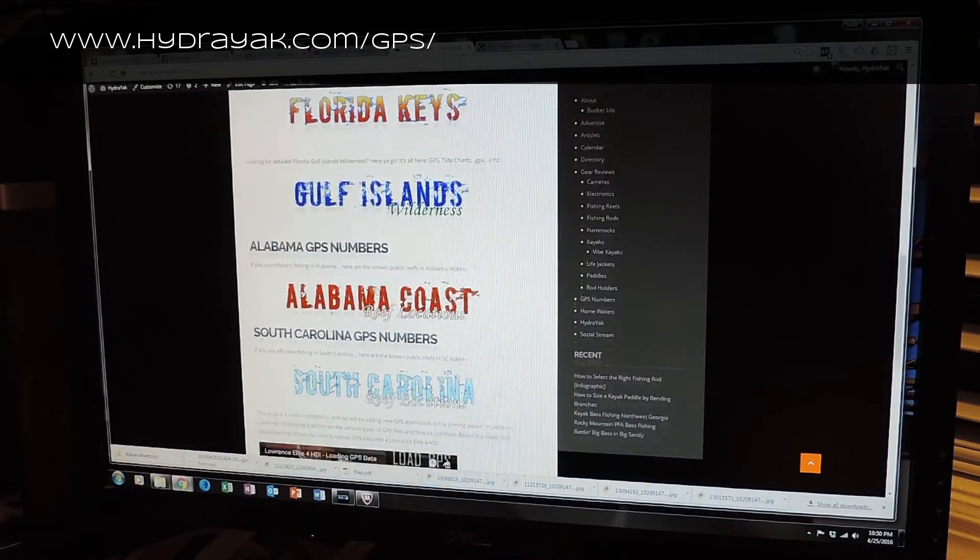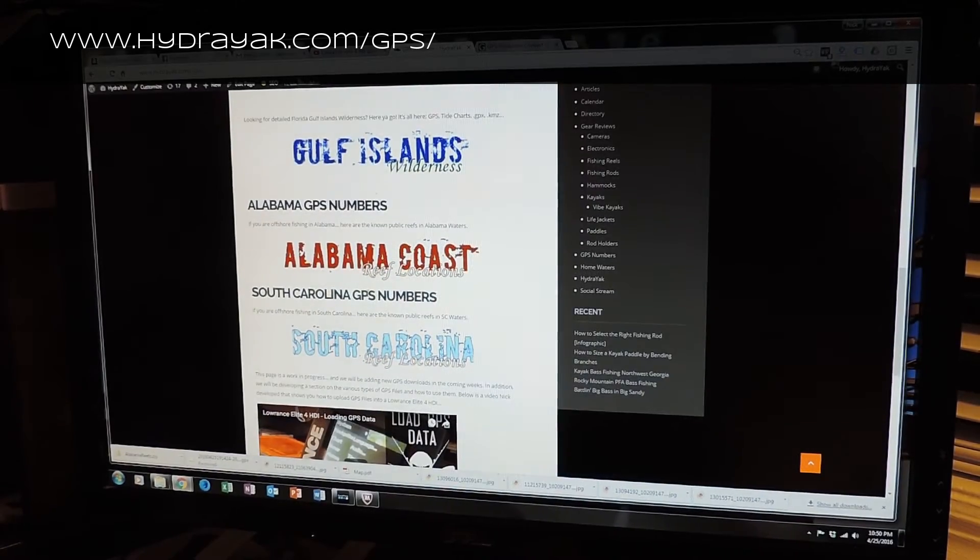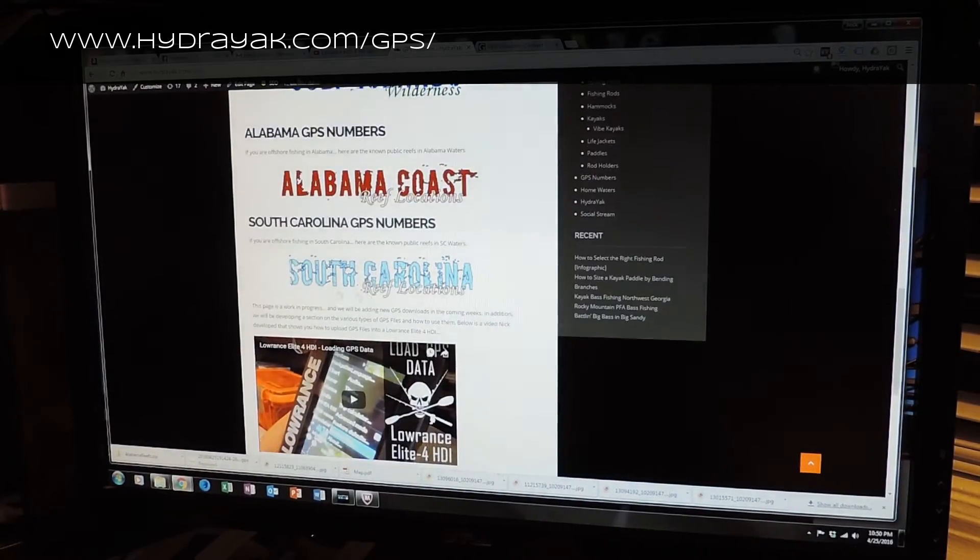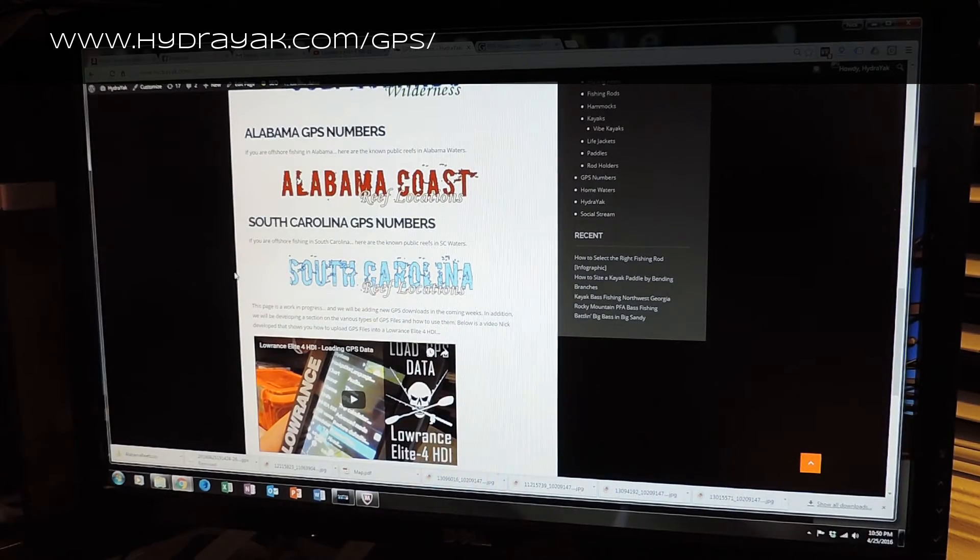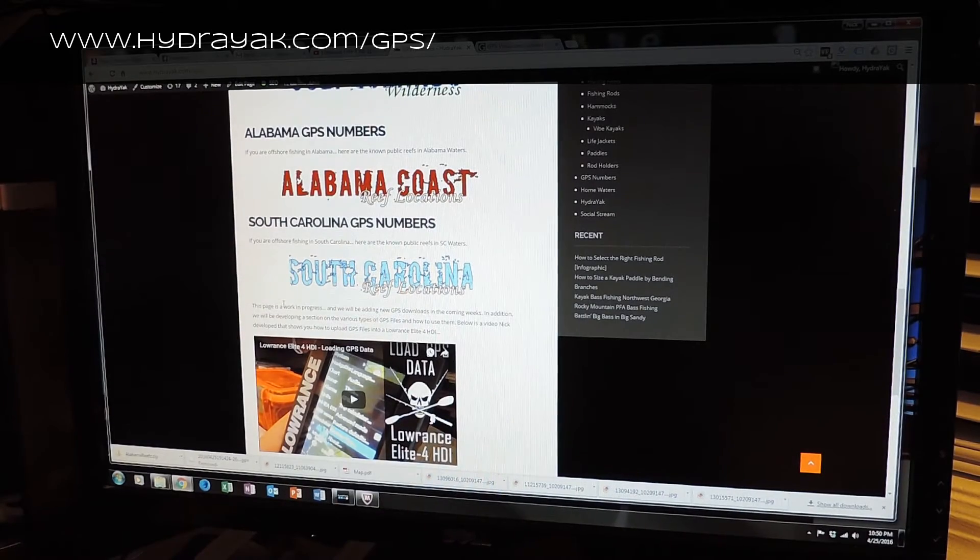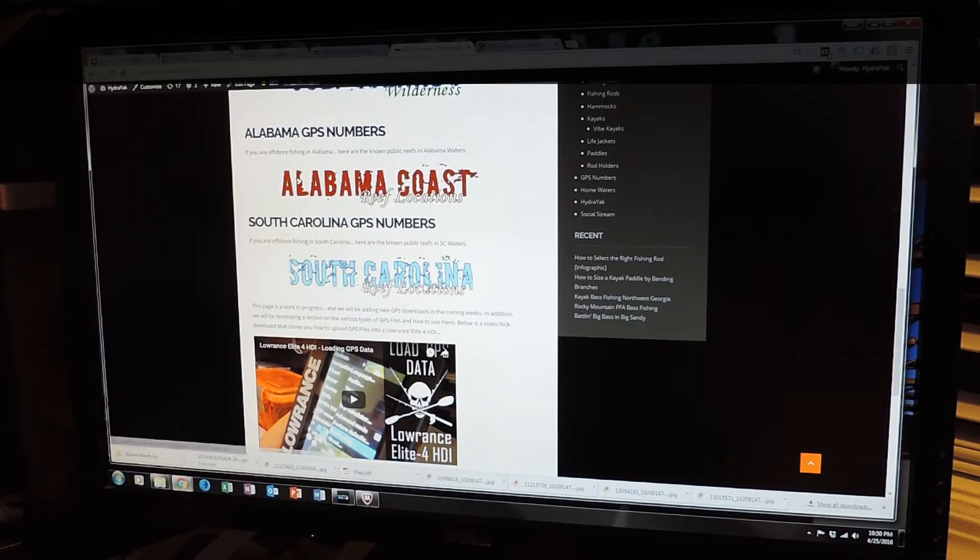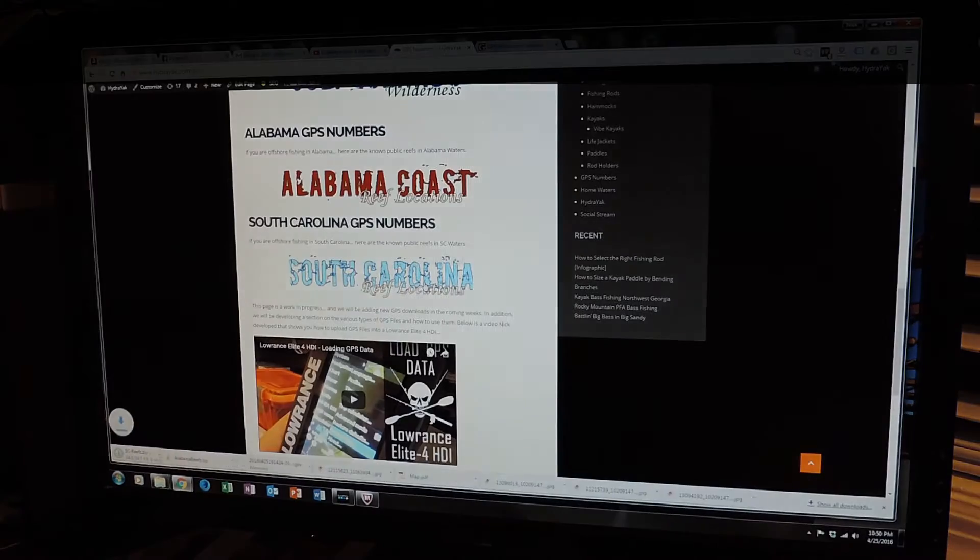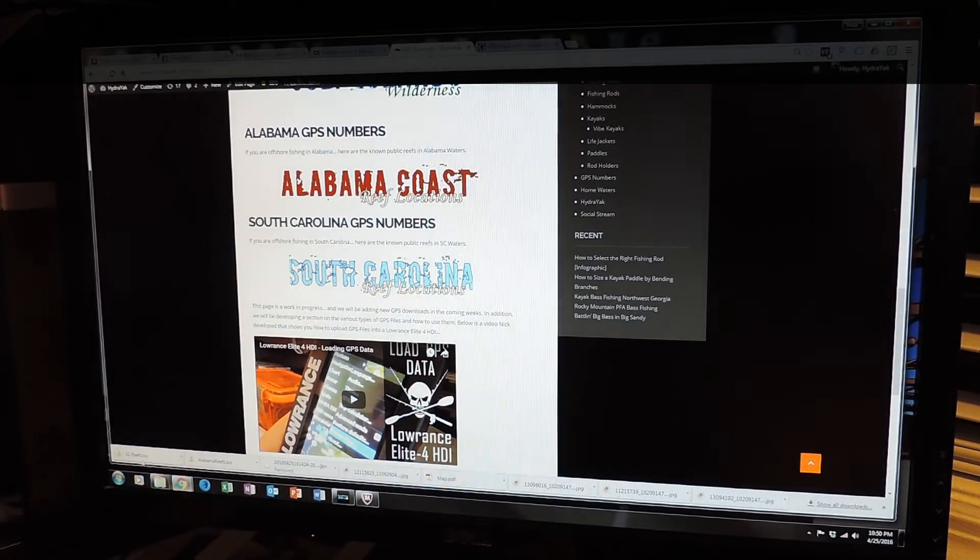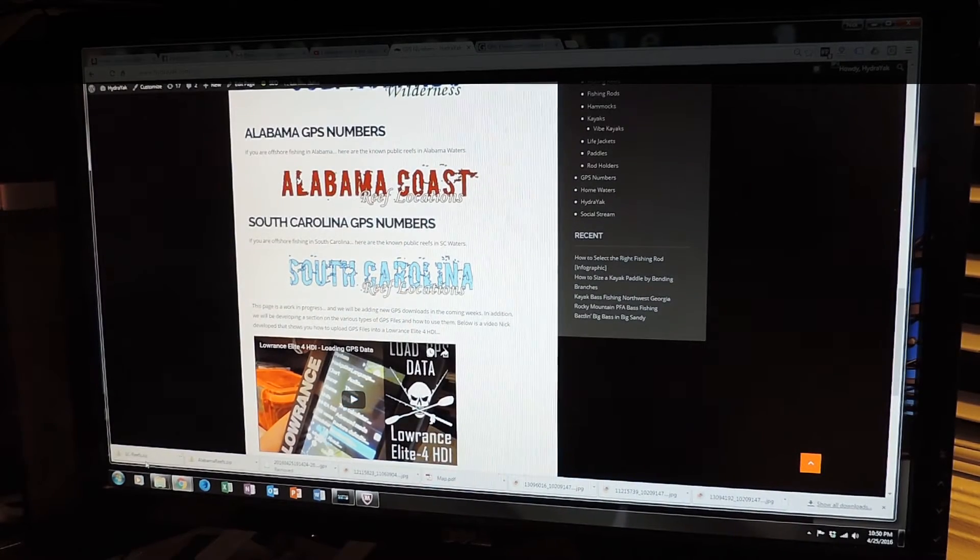So you see, there's tons and tons of stuff here. All you got to do, it's free. I'm not asking for any cash or anything like that. If you click on it, it will download straight to your machine.